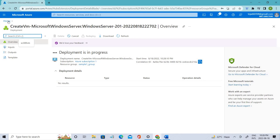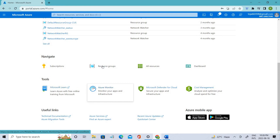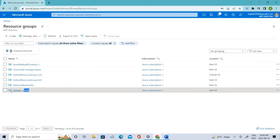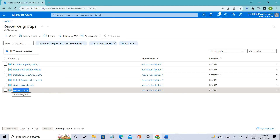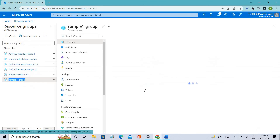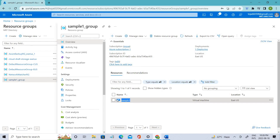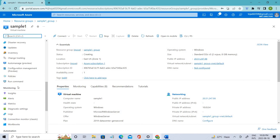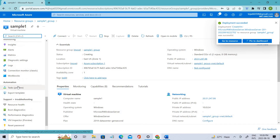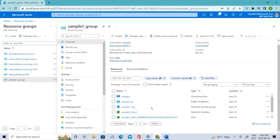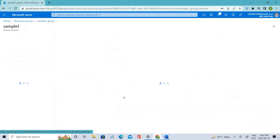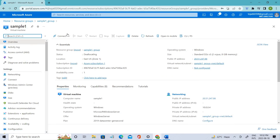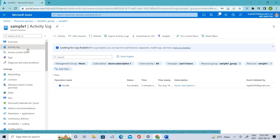Let's wait and go to the home to see if the resource group has been created. You can see the resource group 'sample one' has been created where we placed our virtual machine. Clicking on it, you can see sample one — the virtual machine has been created. Let's click on that virtual machine and we've stopped it. Now let's check if there are any Activity Logs related to that.